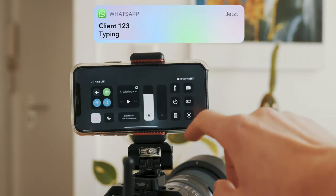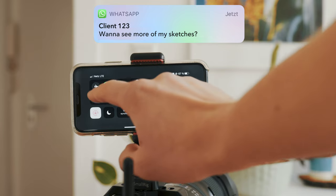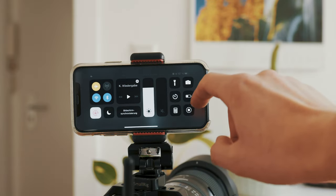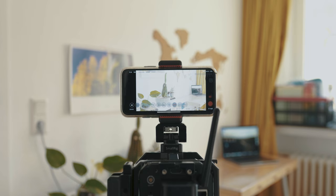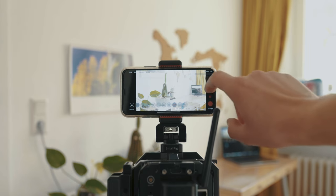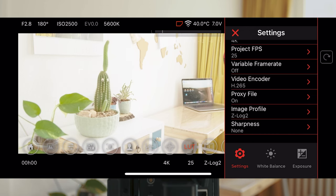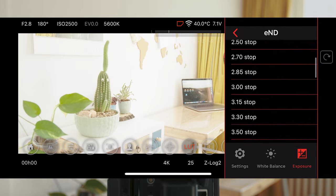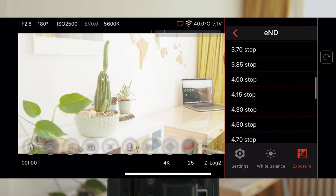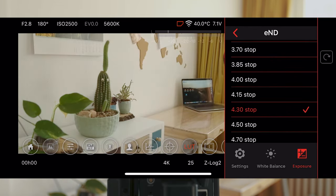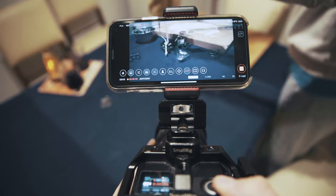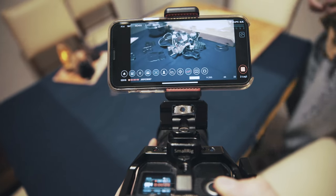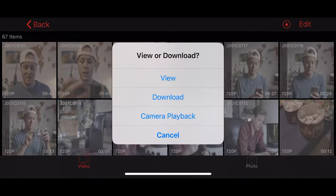Don't forget to activate airplane mode while shooting. The first con is there is no shortcut for ND. You have to swipe left to open the main menu, then go to Exposure and scroll down to ND. A good thing: there is almost no latency in changing settings or in live view.